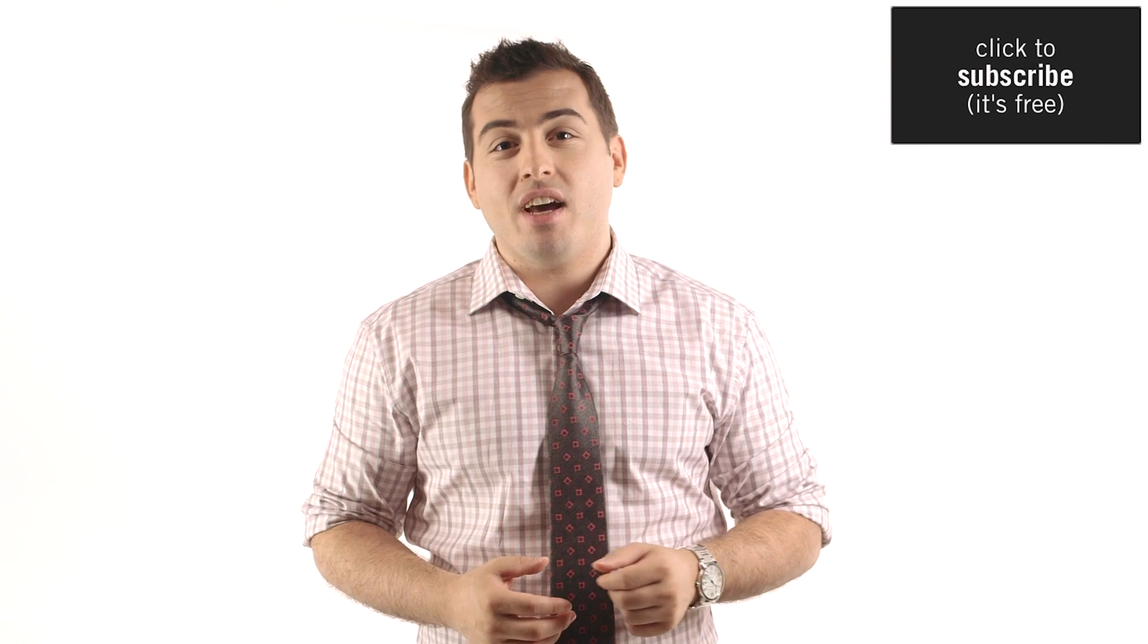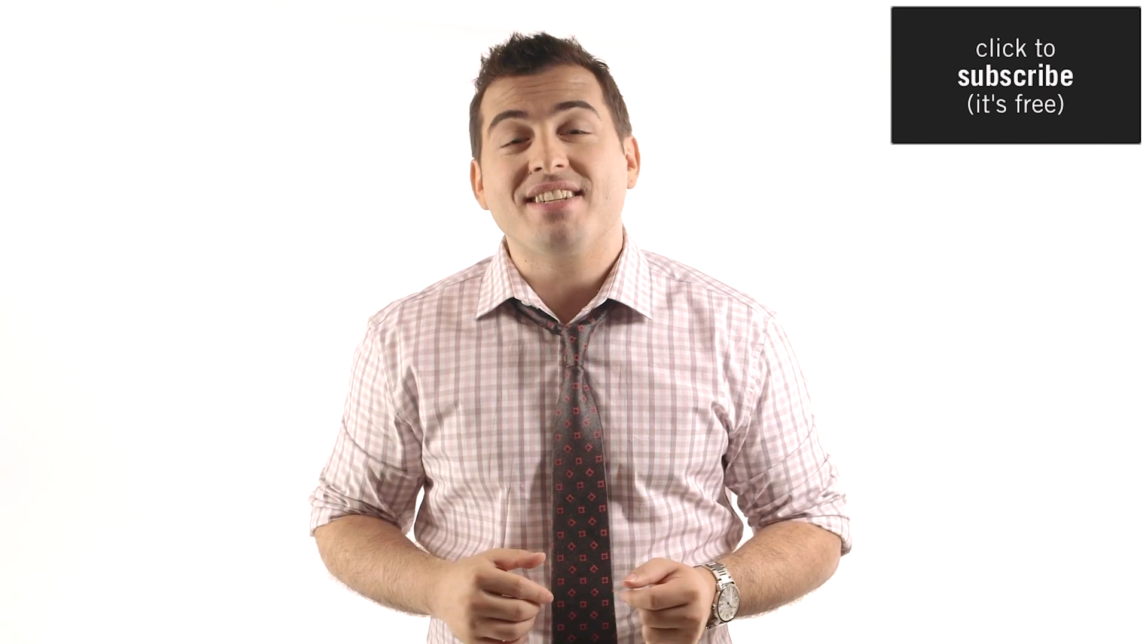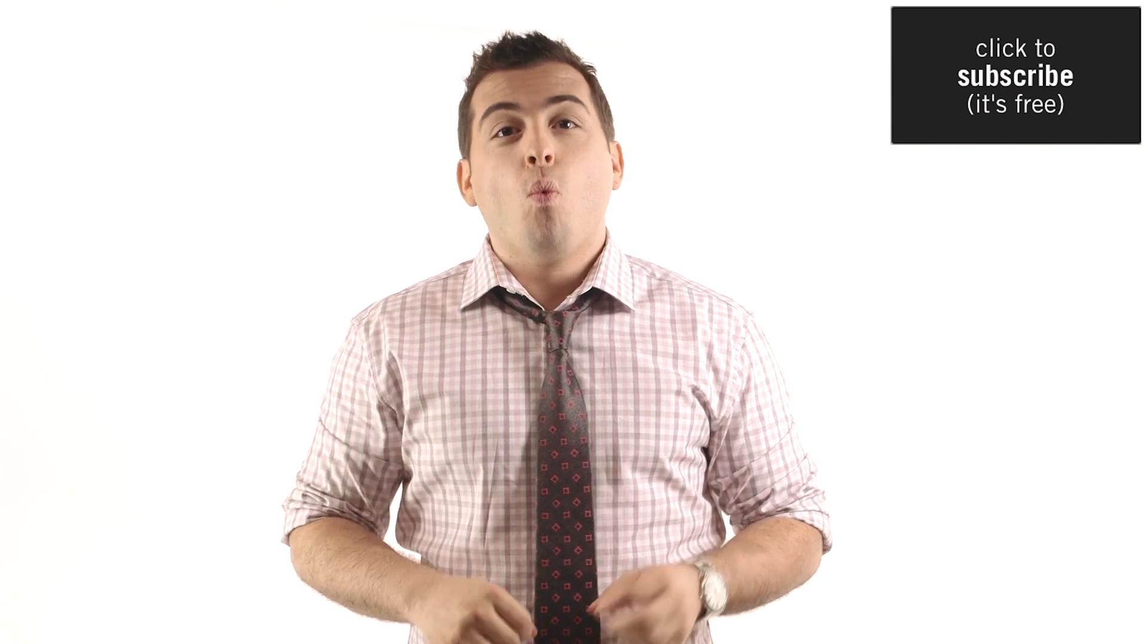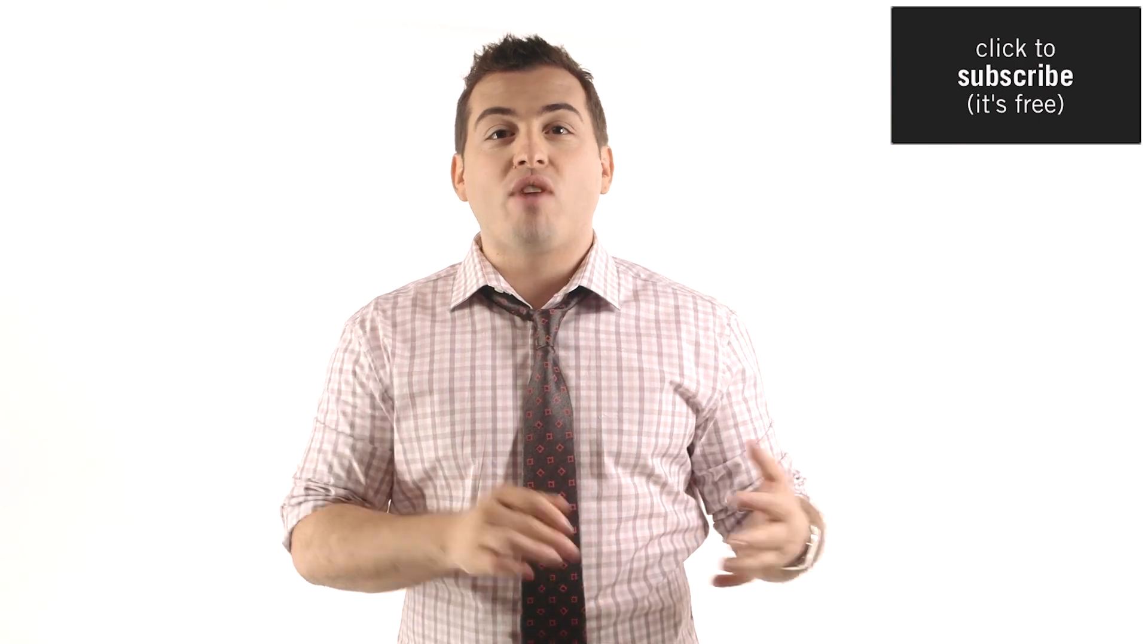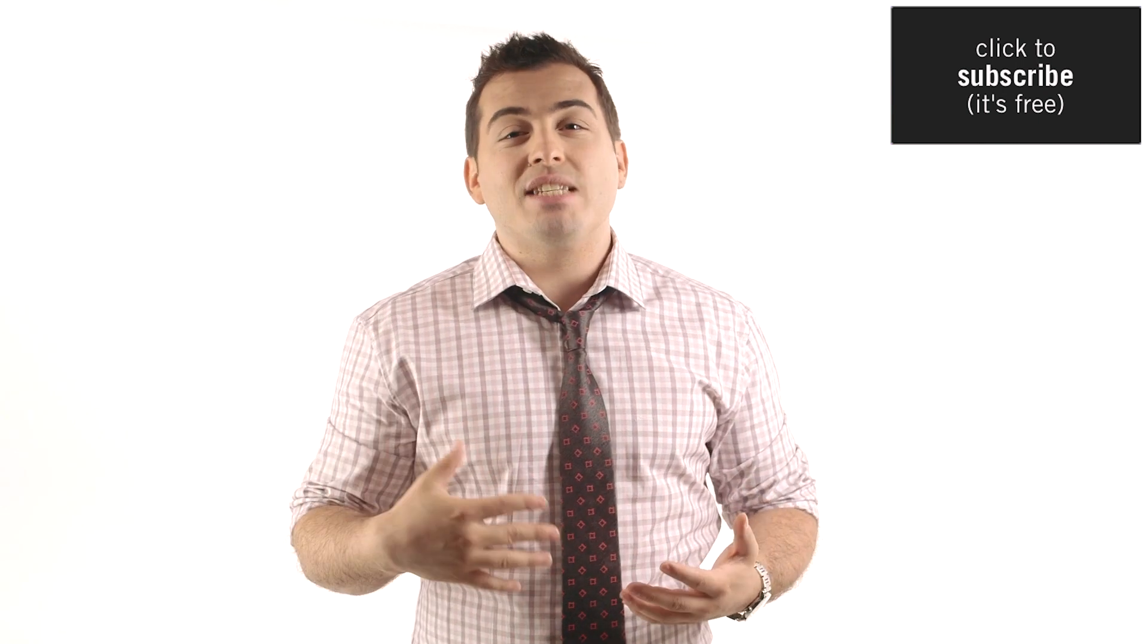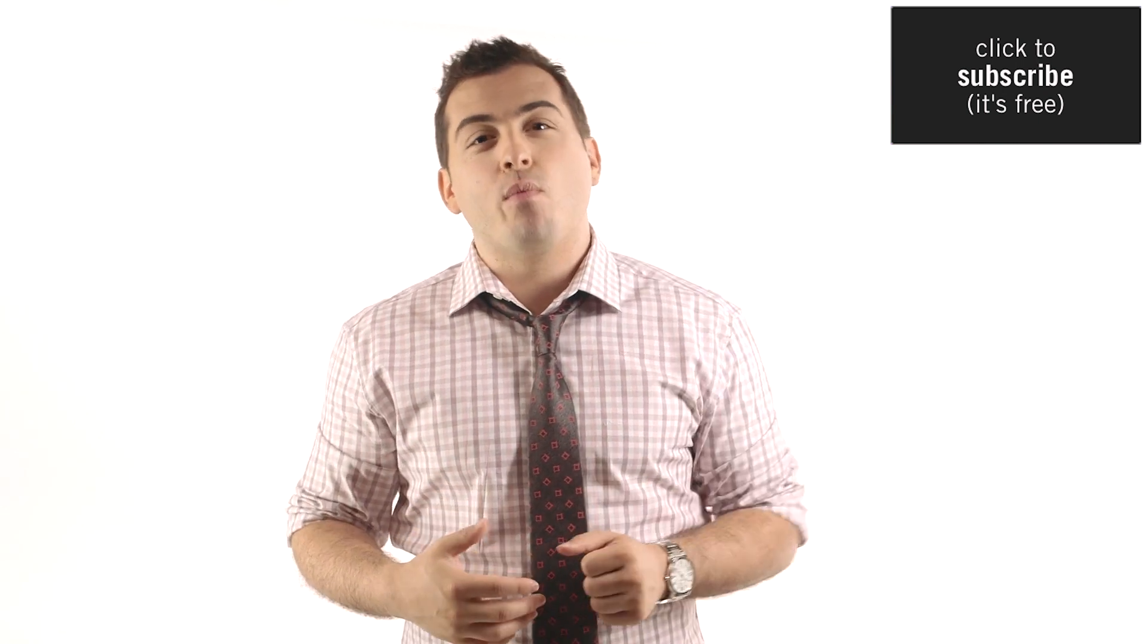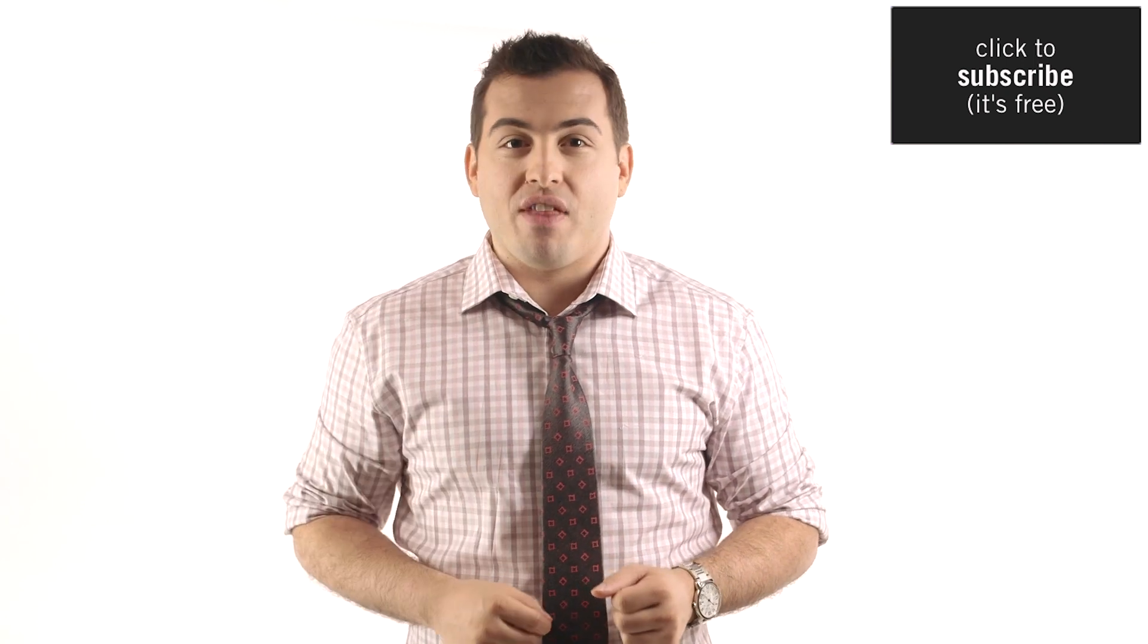Also, do you have a friend who you think will benefit from knowing what I shared in this video? Do them and me a favor by passing this video along to them. One of the reasons why I'm able to create these great videos and release them for free is because you shared them with your friends. So thank you for that.